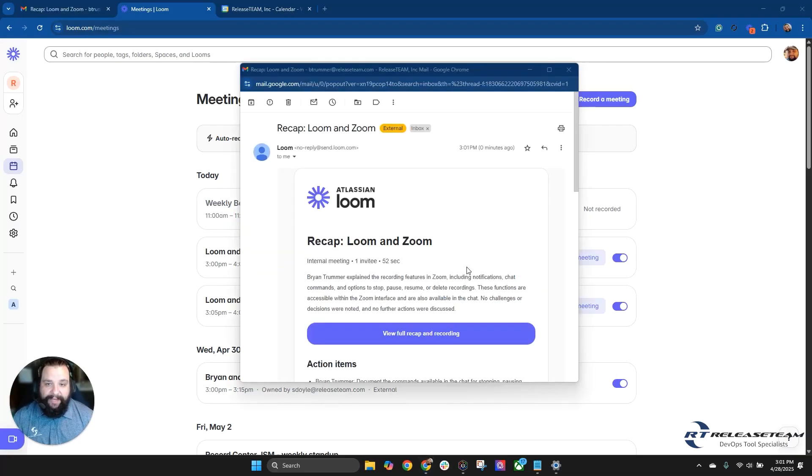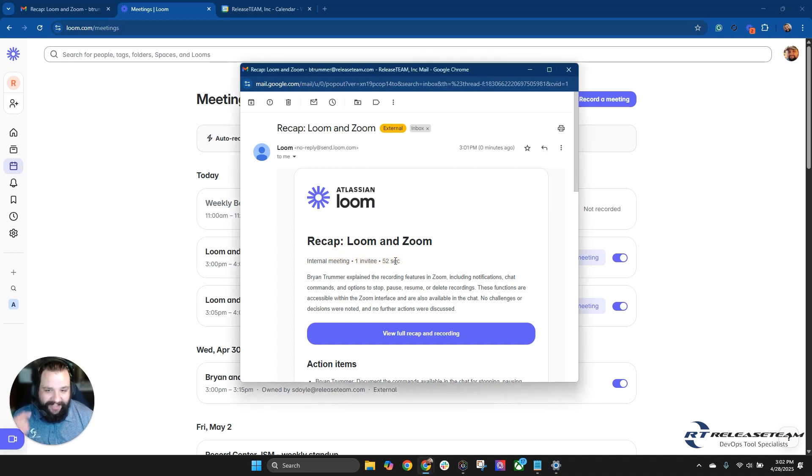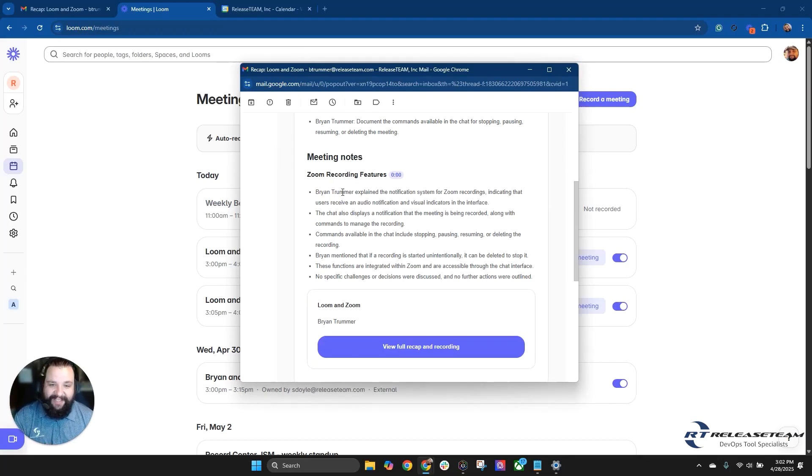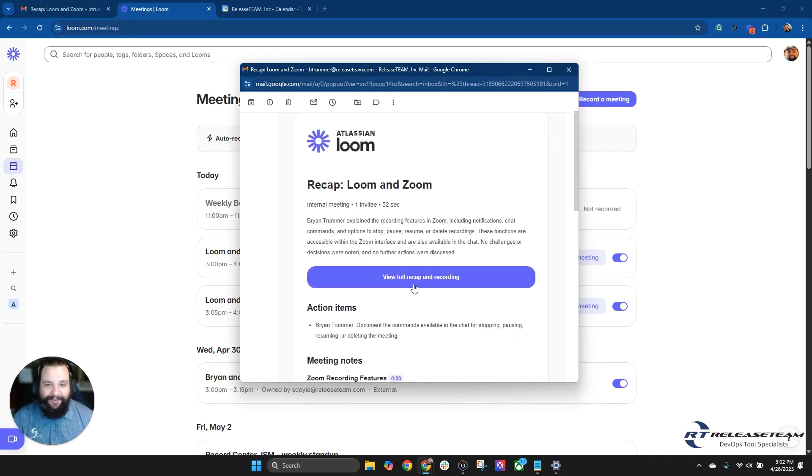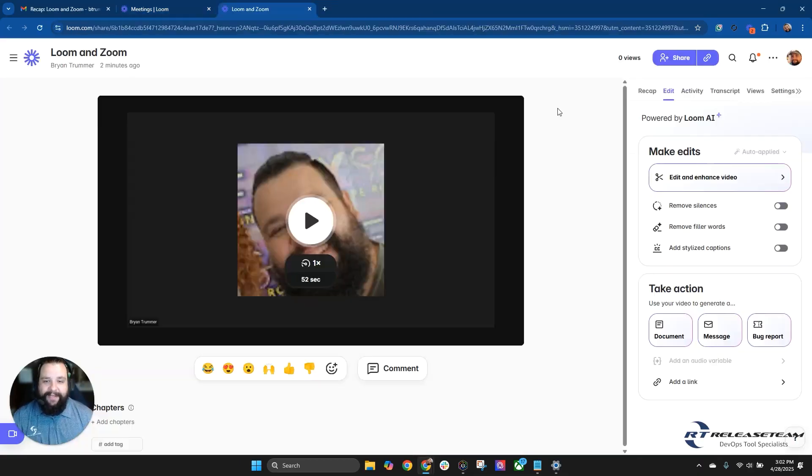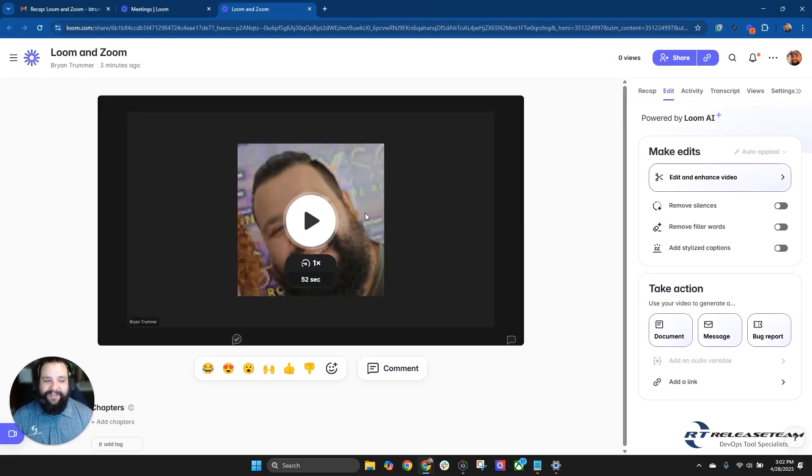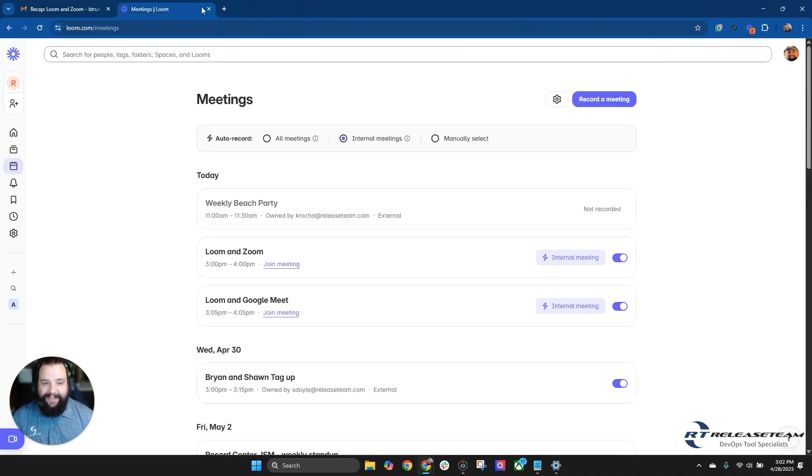And now we'll see that in email. I've got a meeting recap sent to me from Loom. A quick recap of Loom and Zoom, which is what the meeting was called. It'll let you know that it's an internal meeting, how many invitees, how long the meeting went. And then also, of course, a brief little recap of what the meeting was about. But in here, you'll see that it's going to show you a few things as of what was gone over during the meeting. And it will also let you know that it was recorded and that you can view the full recap recording by clicking this link. So we'll do that. We'll see here. It takes you directly to your regular Loom page with the whole recording that you can watch the video from here. So let's go ahead and exit out of that.